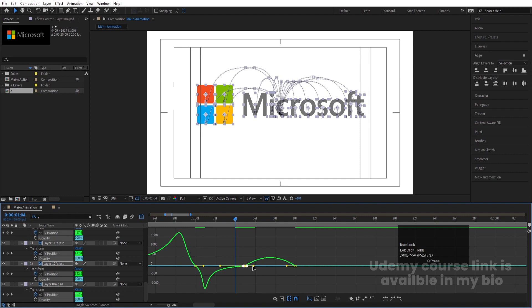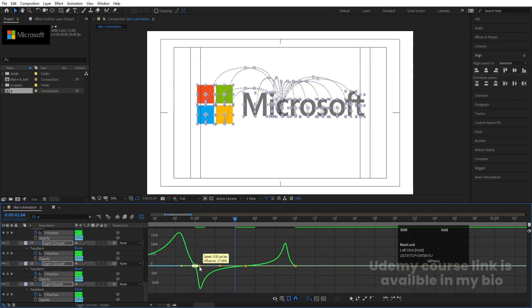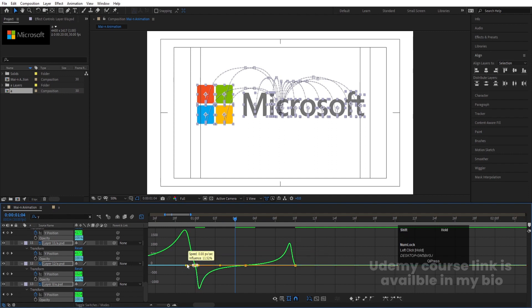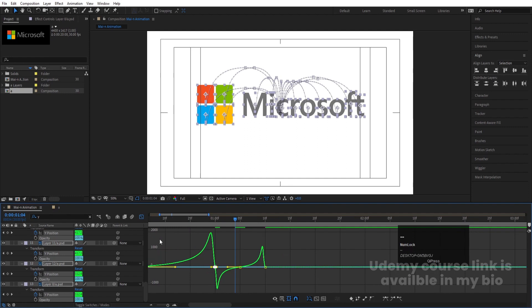Continue adjusting handles in the Graph Editor — move this handle over here, change this handle, and adjust accordingly. This gives us the smooth eased Y animation we want.